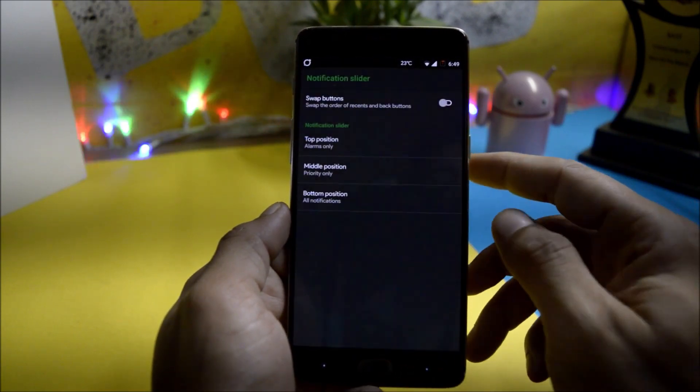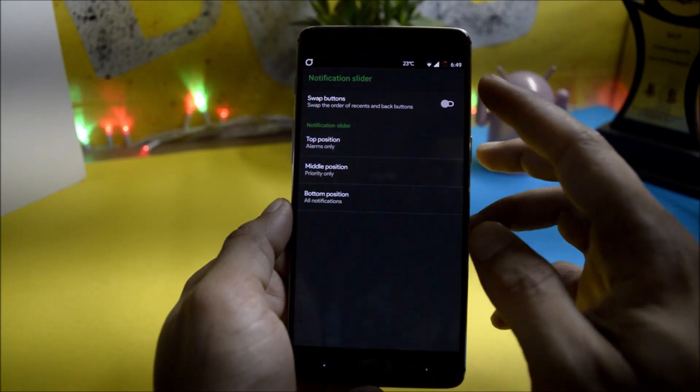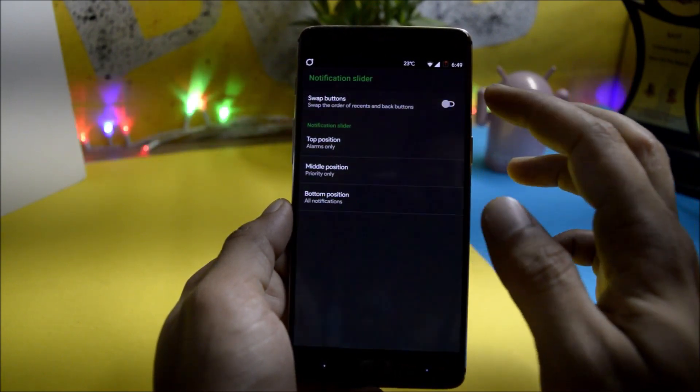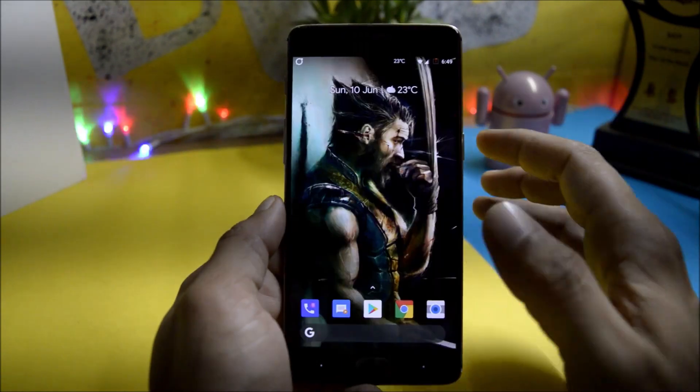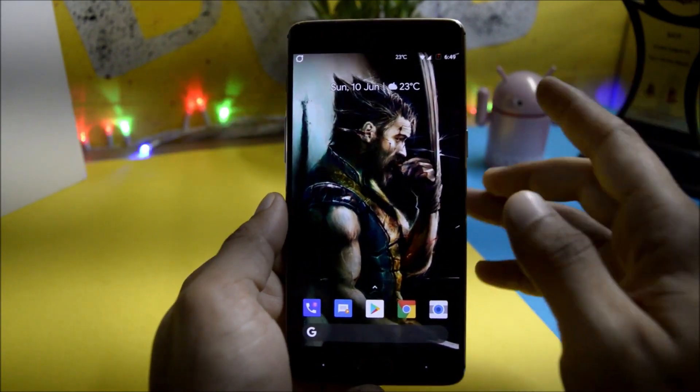Notification slider can be customized if you want, you can swap the buttons from here. So guys these are the things available on this ROM.